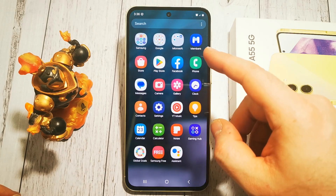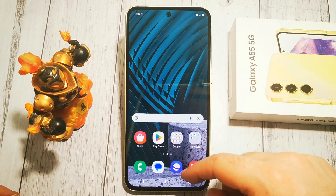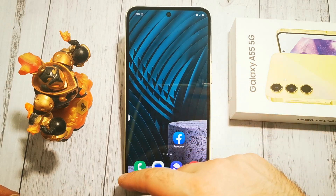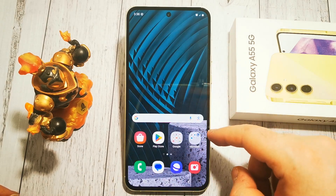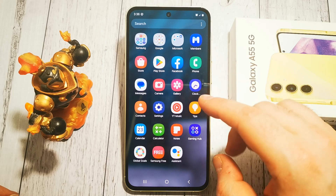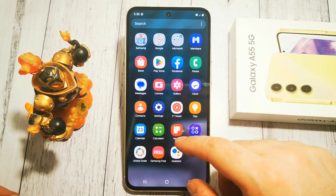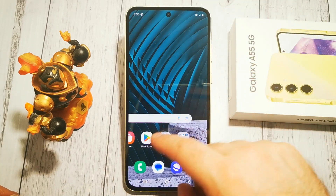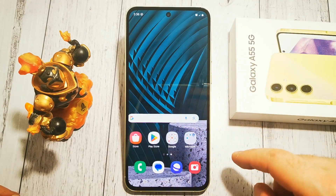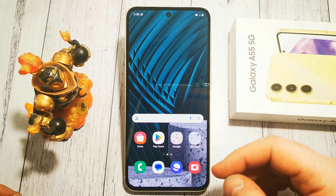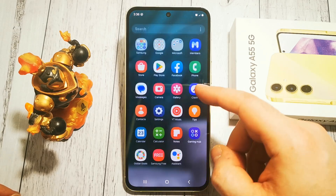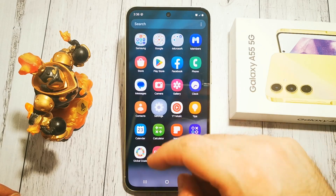So now we have our app screen here and here we have our home screen. But let's say that we don't want our app screen here — we want everything on our home screen. How to turn on this option?